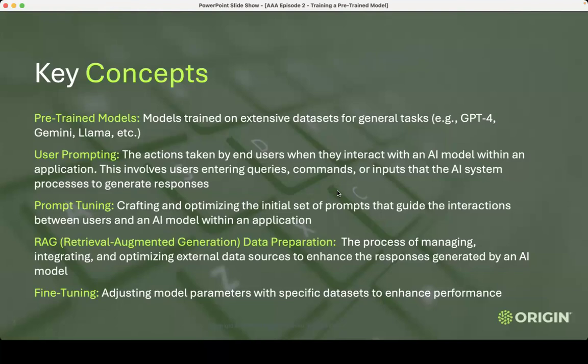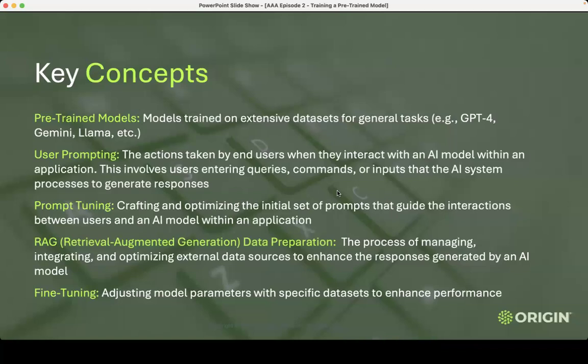And finally, fine-tuning. This is generally what people think of when they think of training, but what I would tell you is it's just one way. Now that we have all these large language models, the ability to prompt tune, and architectures and cloud provider services that make it less of a lift, fine-tuning is not as important unless it's needed. When I talk about training pre-trained models, it's all of this — it is not just fine-tuning.